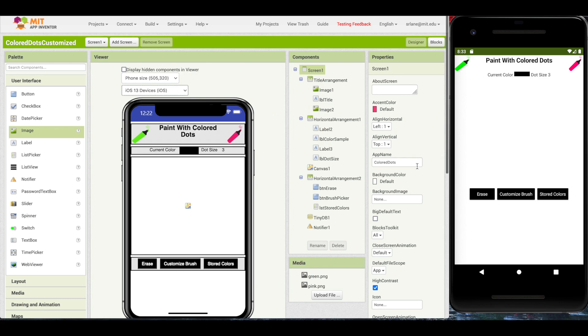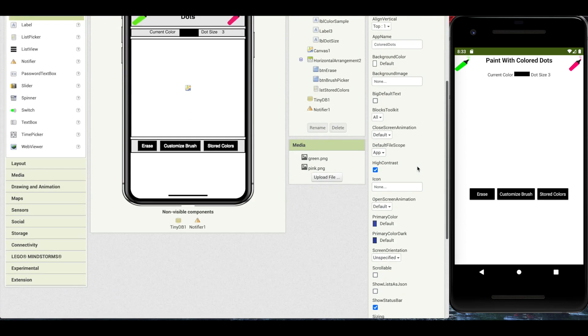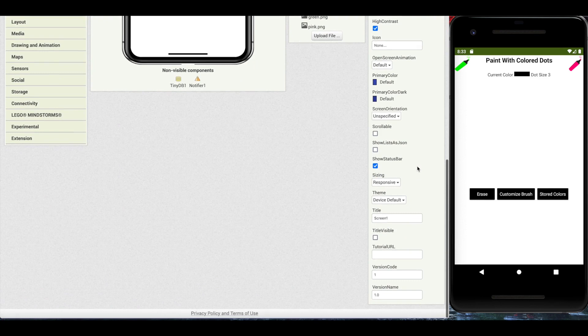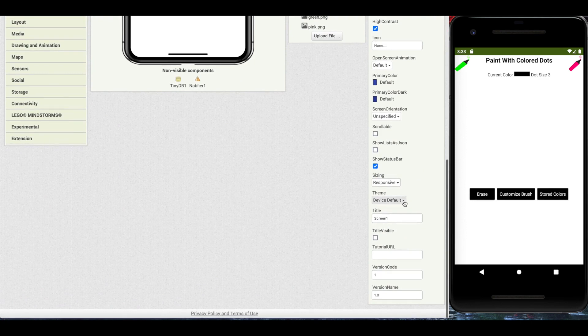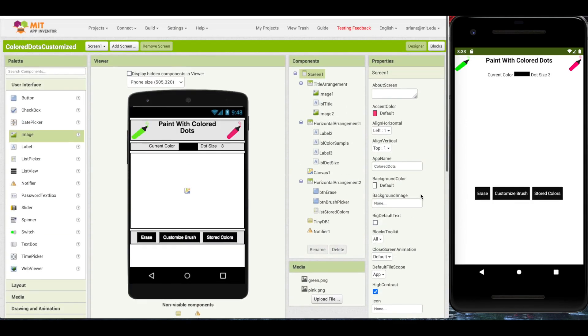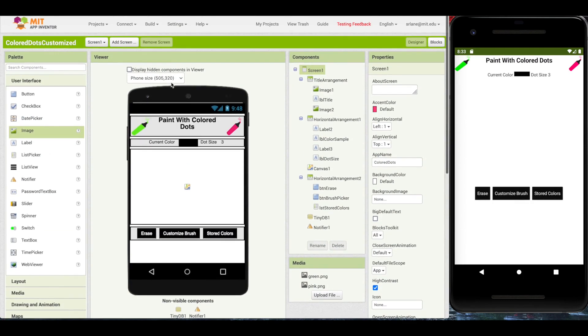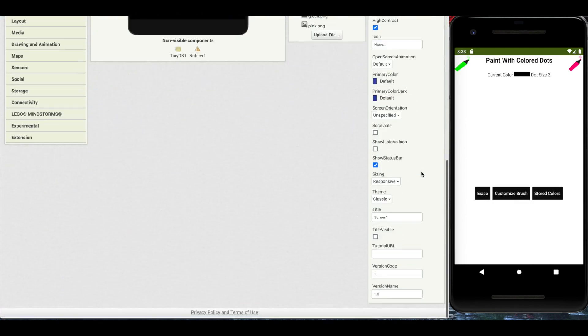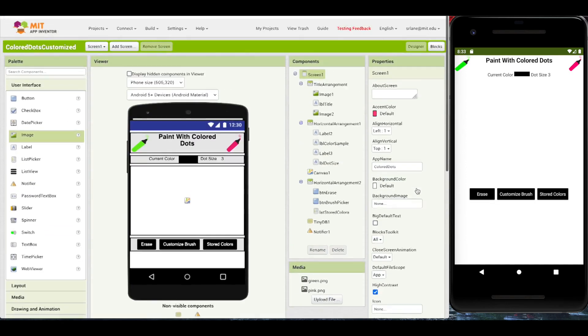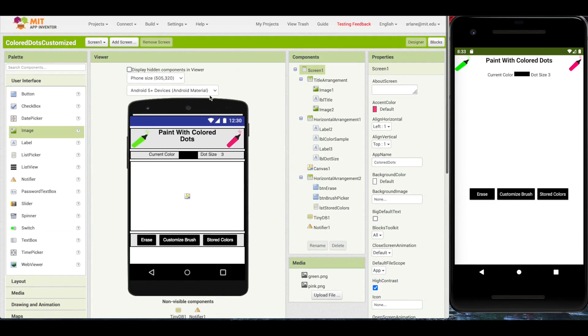These new preview options only appear if the theme set on screen 1 is device default. If you set to classic, you'll notice that they go away. And default. And they're back again.